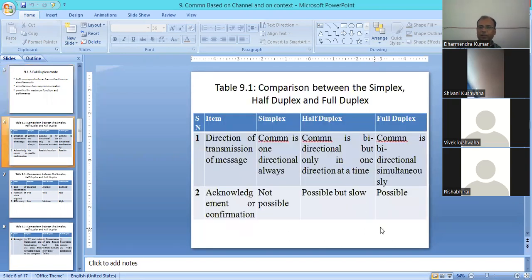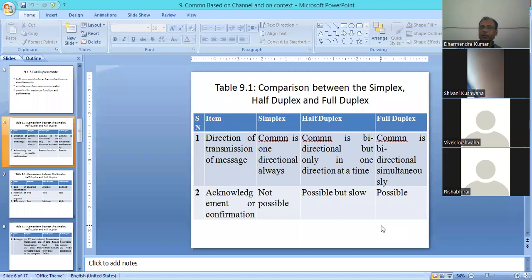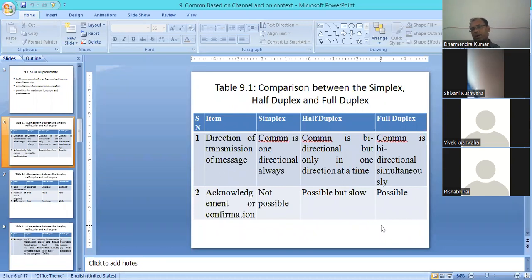Now we can do a comparison between simplex, half-duplex, and full-duplex. The first comparison point is the direction of transmission. In simplex, it is always in one direction. In half-duplex, it is bidirectional but only one side at a time. And in full-duplex, it is bidirectional.